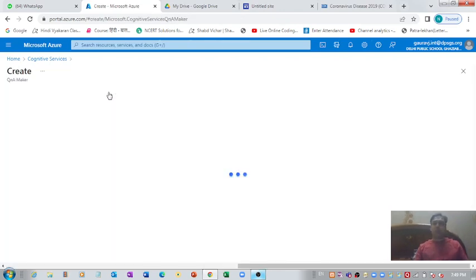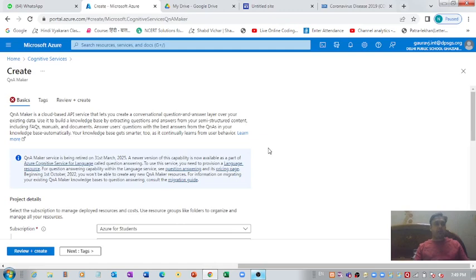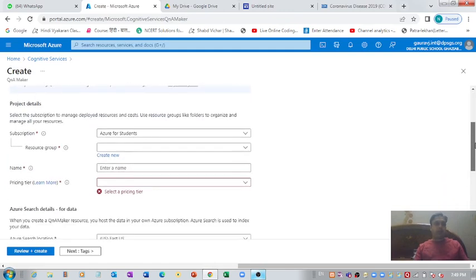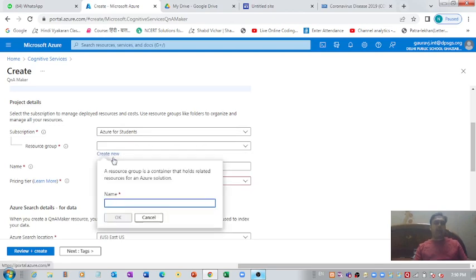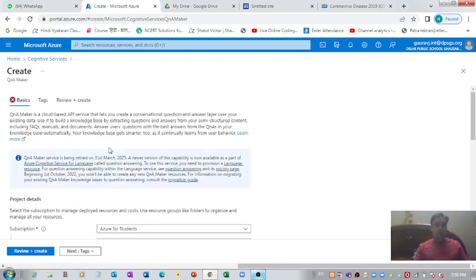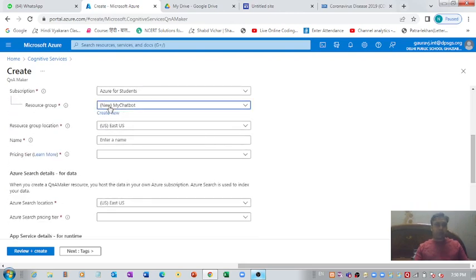It's going to open a window where we'll have to fill in some information for Microsoft Azure. I'm using Azure for Students here, so we need not change the subscription. Let's come down and create a new resource group. For creating a new group you need to hit this 'Create New' option and enter the name you'd like to use for your chatbot. I'm using 'my chatbot'.